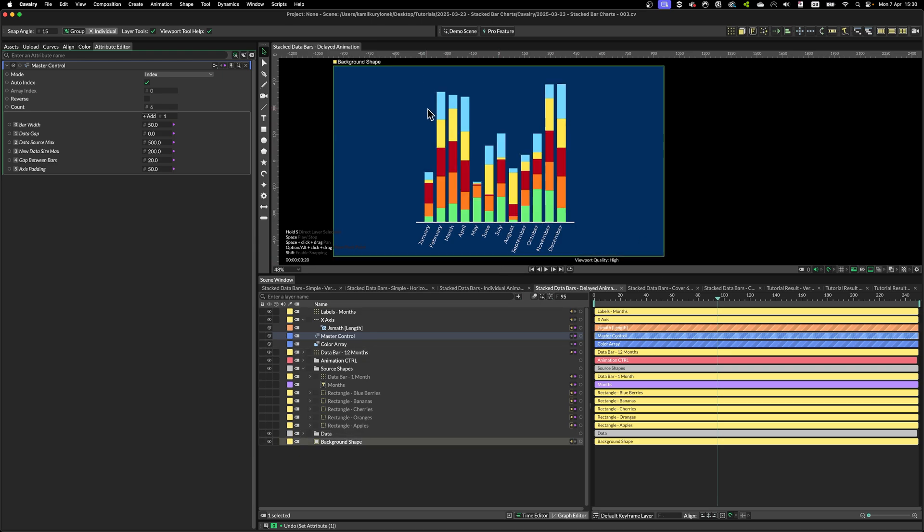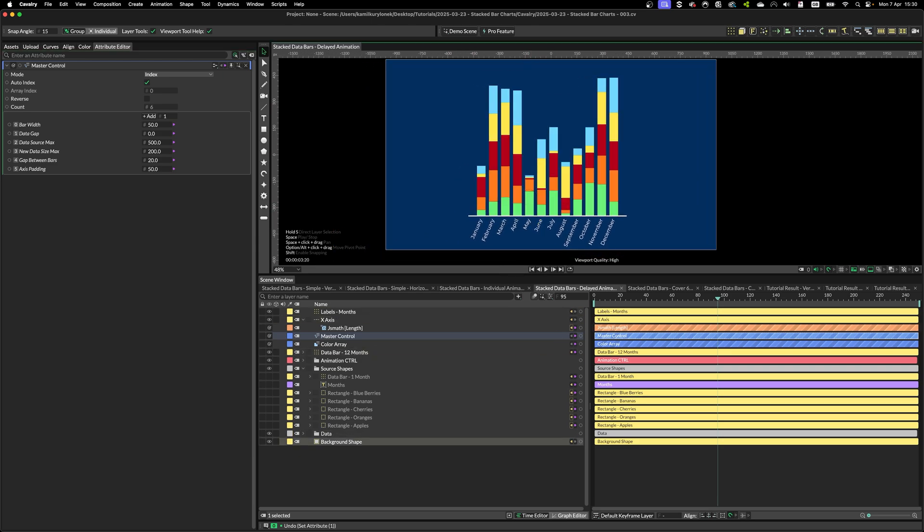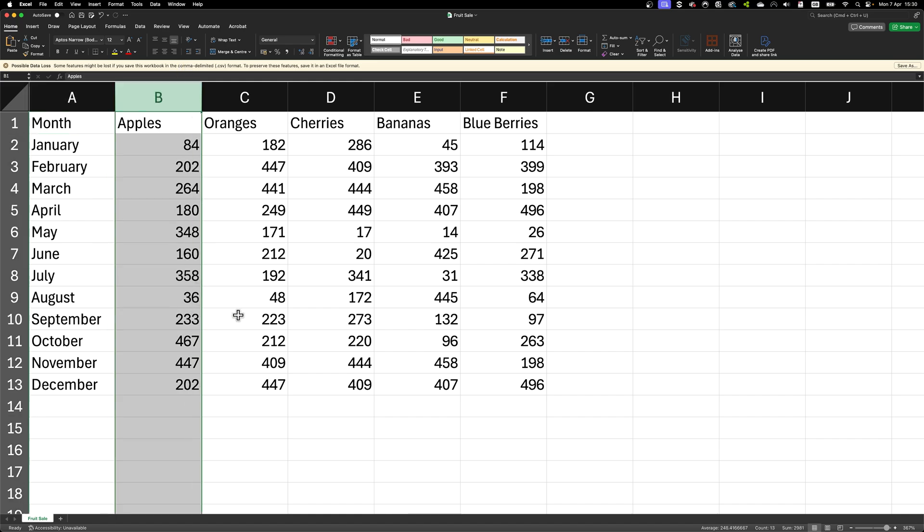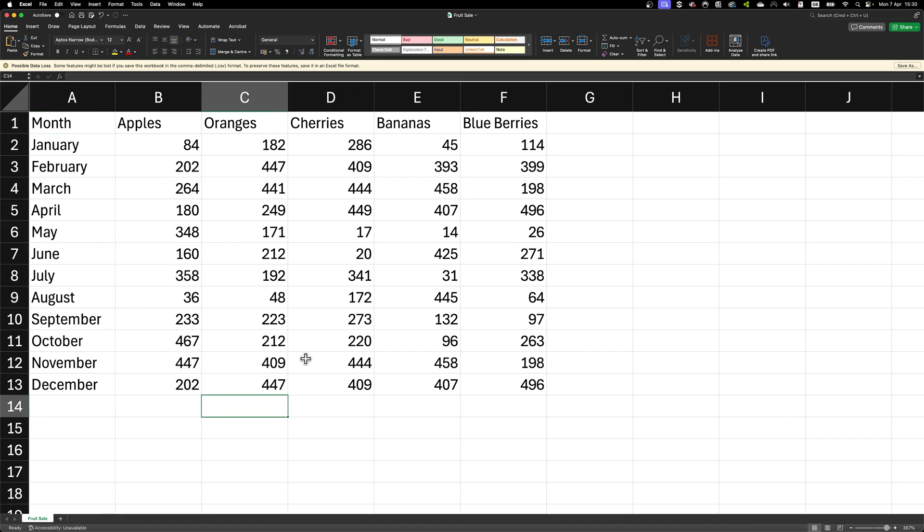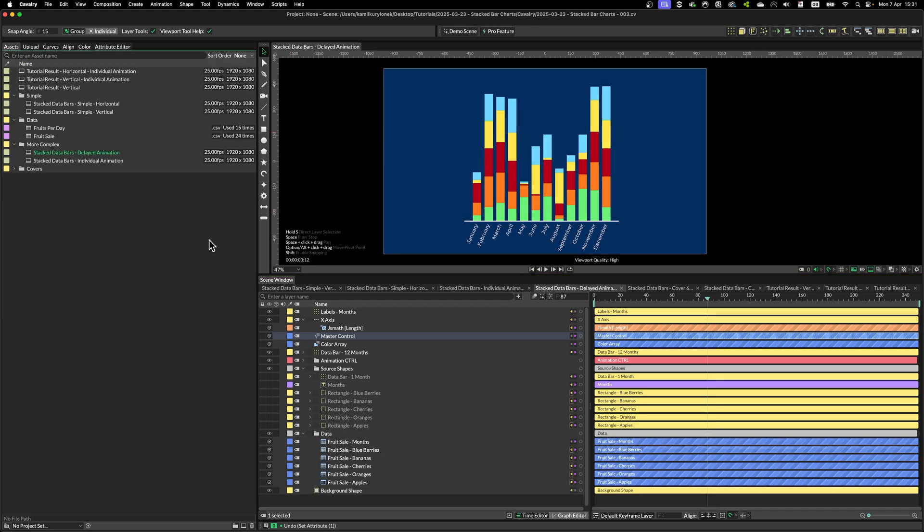And this more complex example is using a slightly more complex data, because I'm using data ranging from 0 to around 500. And I'm remapping it accordingly, as you can see. So I'll make sure to upload this project file to Calvary's page, so you can take it apart and see how I structured everything.